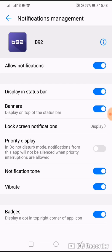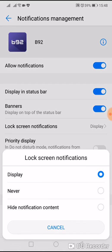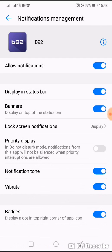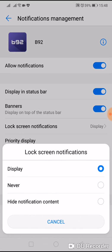Allow notification, lock screen notification, display — never hide notification content. So if you want to see a lock screen notification, the options that you have to choose are here.